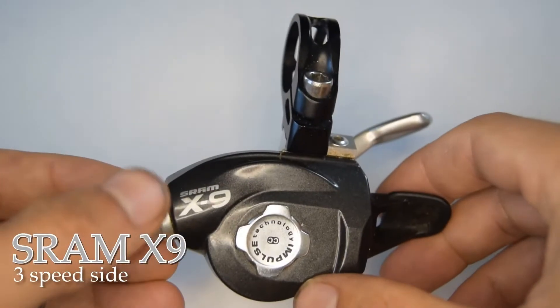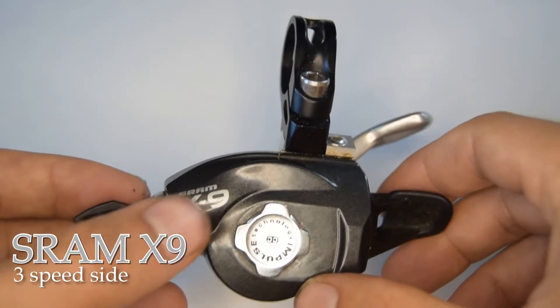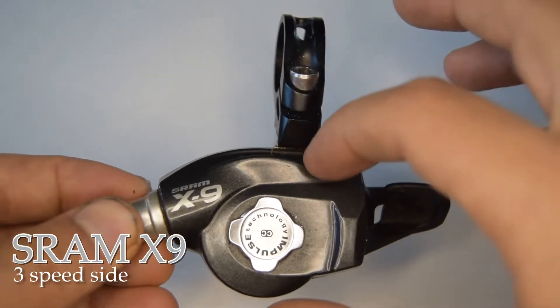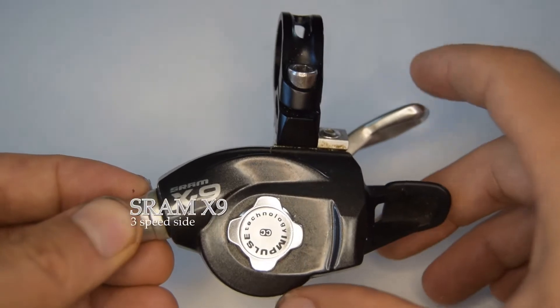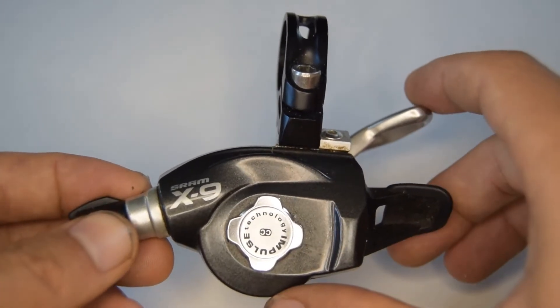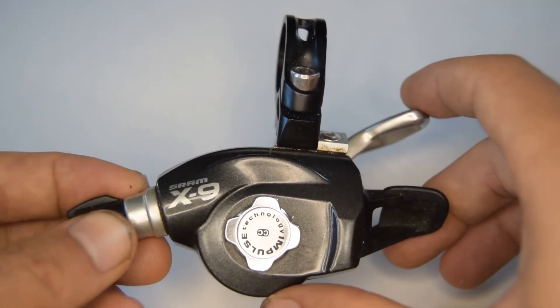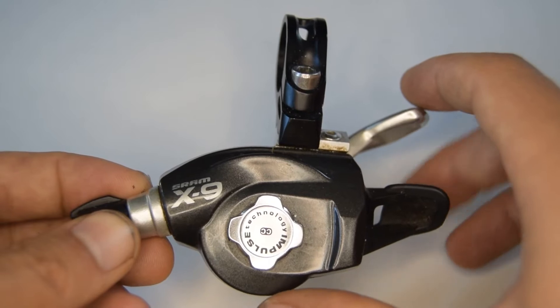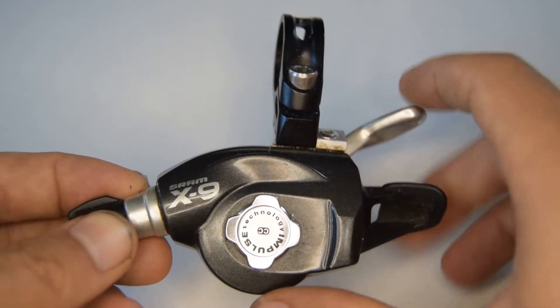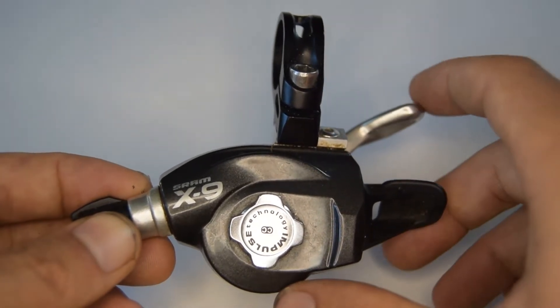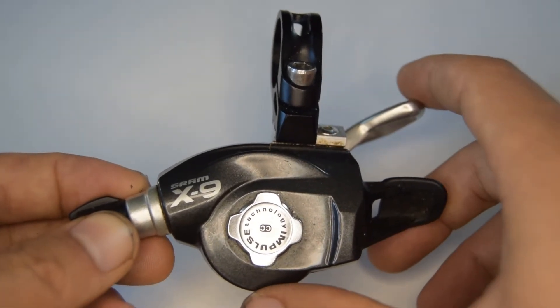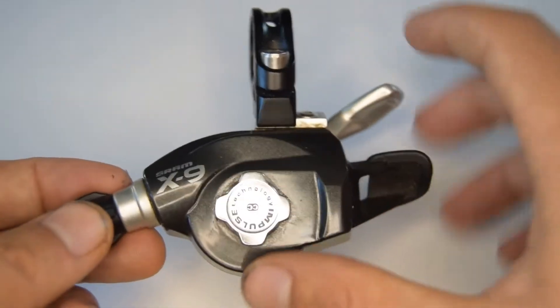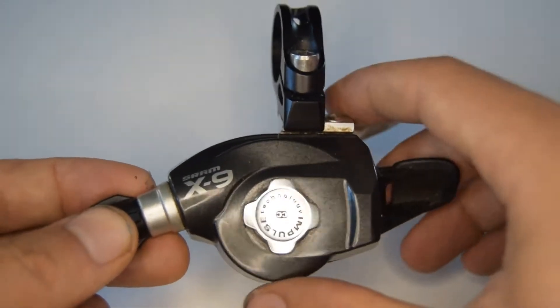Hello and welcome. This is the SRAM X9 shifter, the three speed side. I wanted to do something a little bit different as I've been working a lot on Shimano parts and I'm not really familiar with SRAM shifters, so I decided to work on this.